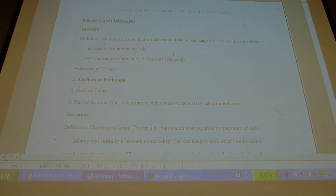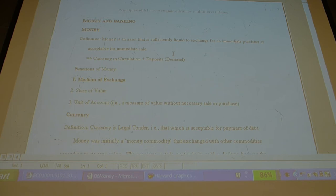If a bank cannot honor a check or withdrawal, the bank fails. That's where you get bank runs — people freak out. This actually happened in the US during the Depression: 8,000 banks failed. As soon as people get a sniff that their bank doesn't have enough money, they rush it.